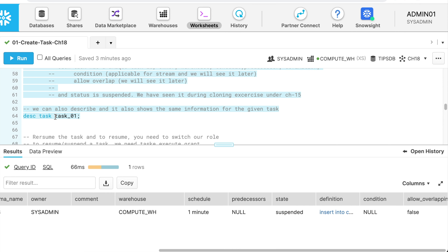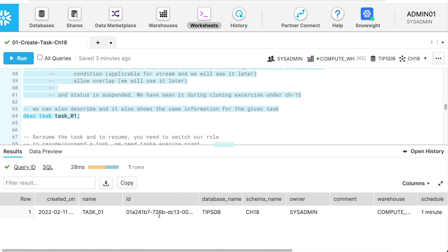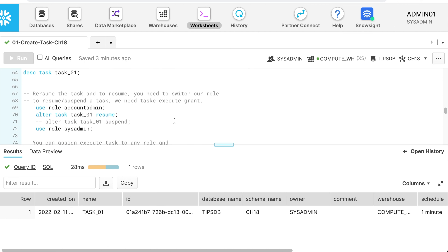I can do the same thing using DESCRIBE TASK and it brings exactly the same result. Every task has a unique task ID which can be used to track execution status. To resume the task, you need to switch your role to account admin, or you can grant execute task privileges to your role. For simplicity, we will switch the role, resume the task, and switch back to sysadmin.